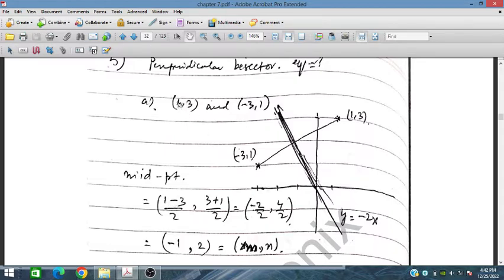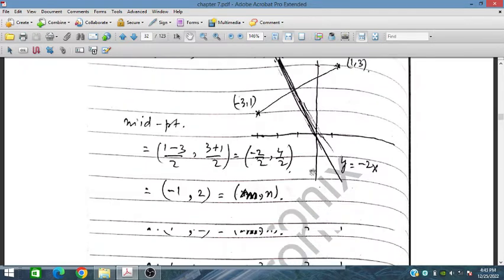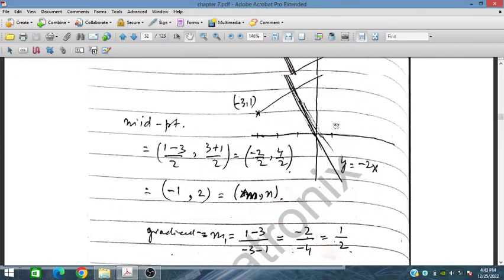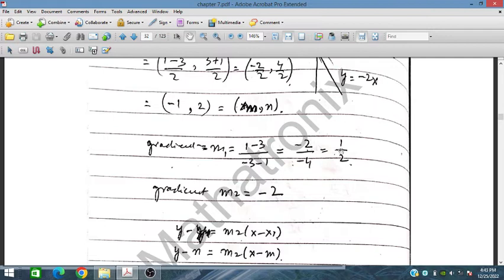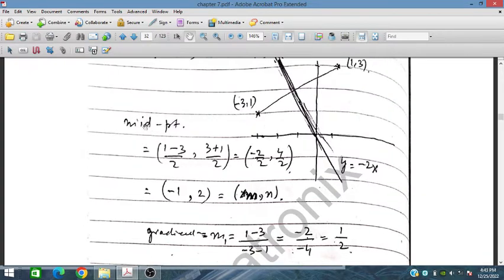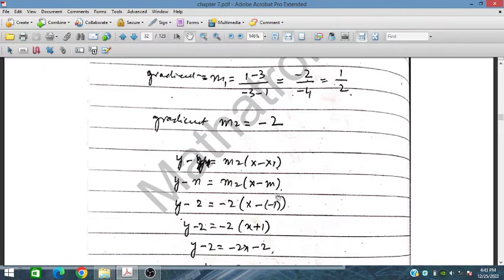The midpoint is found by adding the x-coordinates and dividing by 2, and adding the y-coordinates and dividing by 2. So our midpoint is (minus 1, 2). The gradient of the given line is 1 over 2, calculated as y2 minus y1 divided by x2 minus x1. So the gradient of the required perpendicular line would be minus 2. The required line passes through the midpoint (minus 1, 2).